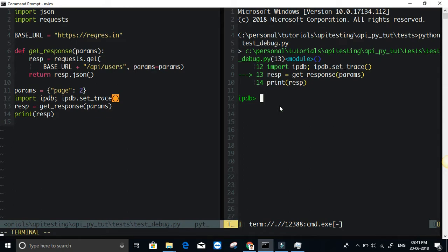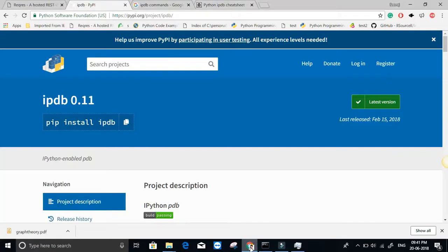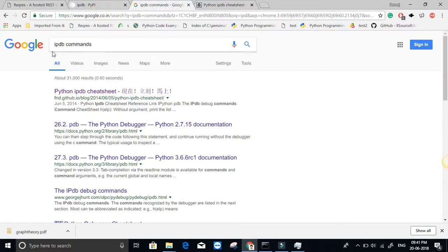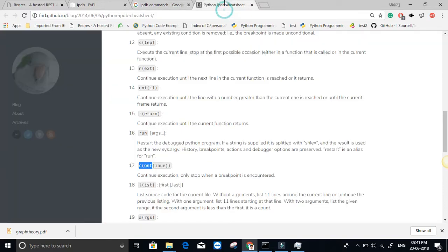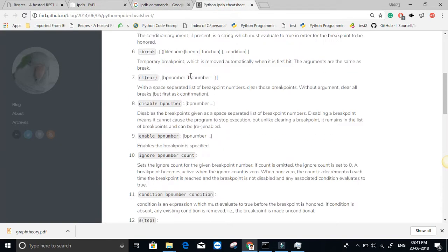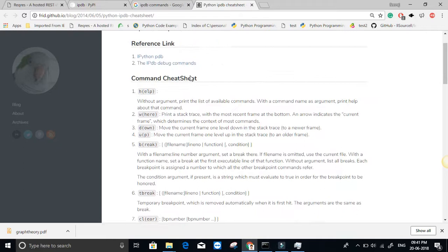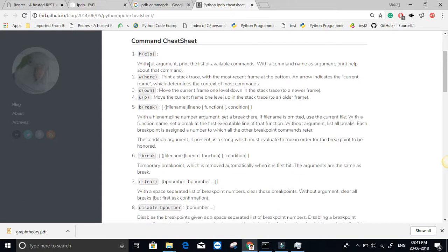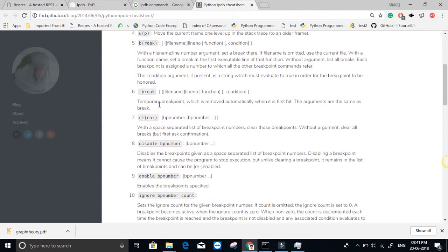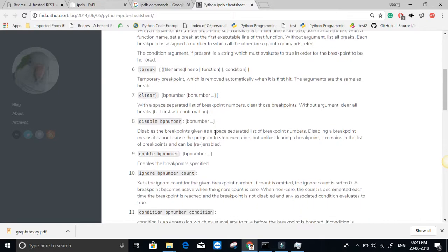If you do a search for IPDB commands and click on the first link, there is an IPDB cheat sheet. You'll find a list of commands that is useful with IPython. There is H for help, build up, down, break, clear, CL for clear and etc.